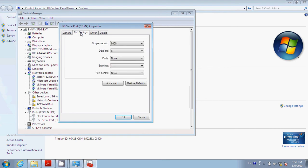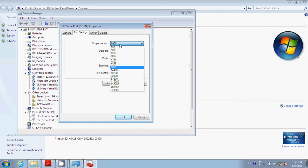Where it says Bits Per Second, we want to make sure we change this to the largest value, which is 921600.